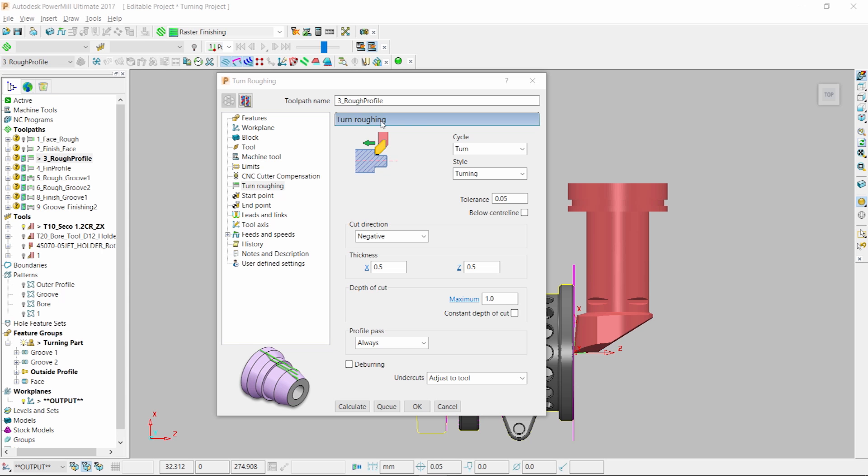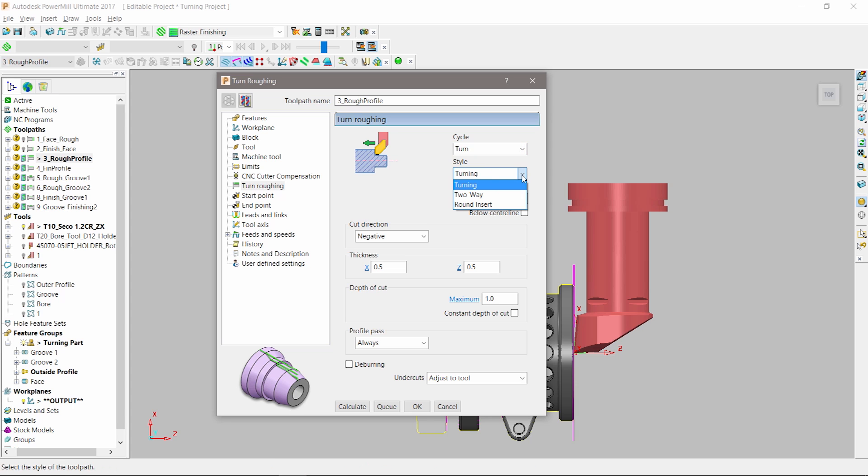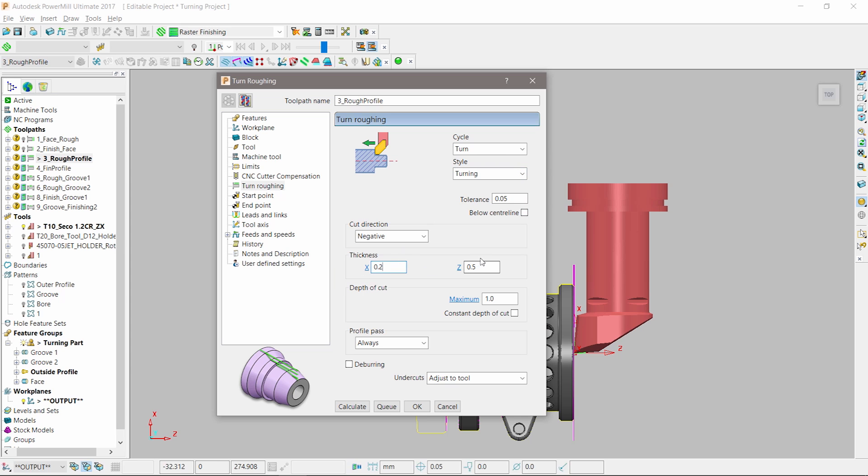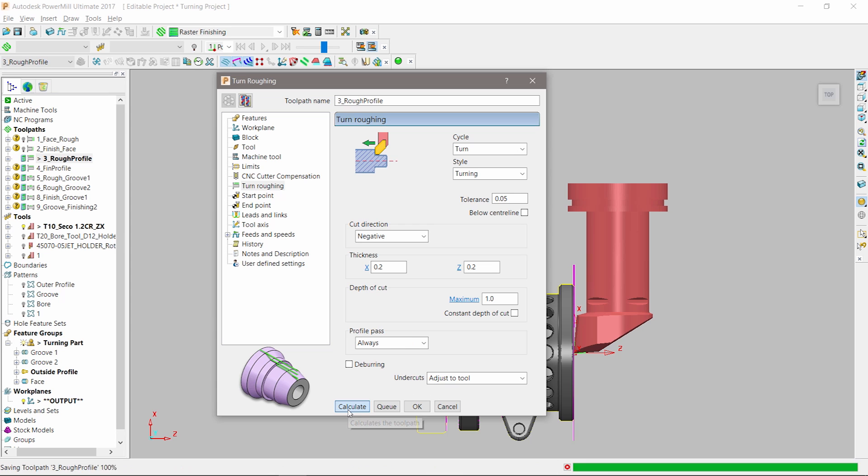Next, we will consider the turning of the outer profile. PowerMill provides a number of tool path styles including turning, facing, or back facing. The style of turning chosen depends on the orientation of the cutting tip we plan to use. Additional controls allow parts to be programmed to suit the specific needs of the programmer.